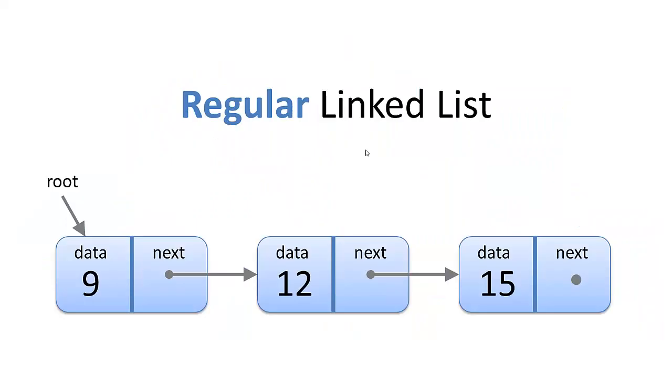A regular linked list looks like this. We have a root node. Each node has a pointer to the next node and a piece of data, except for the last node, which does not have a next node. That tells us that's the last node.